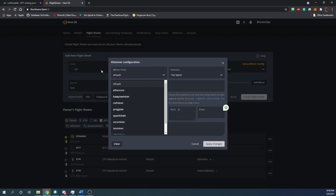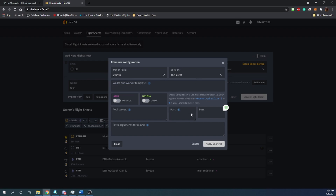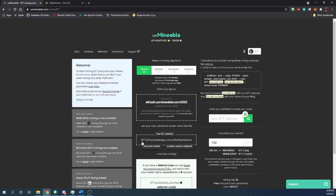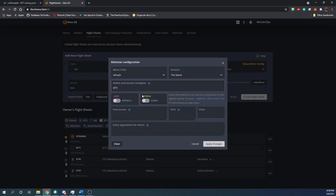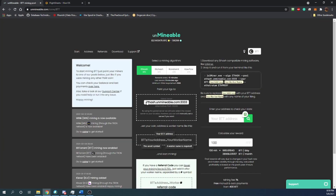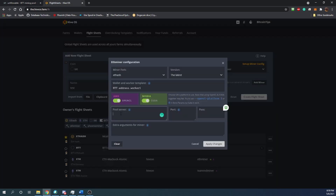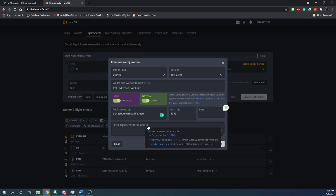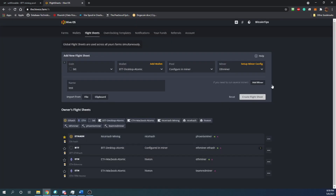Leave the algorithm as ETH hash. For the version, I leave it as the latest. For the wallet and worker template, it would be BTT colon your address dot worker one — that's where you paste your address. You can activate NVIDIA, AMD, or both depending on what you're doing. For the pool server, go back to your pool page and copy the address — paste it in here. HiveOS does not want the port at the end; the port goes in its own field: 3333. The password you can leave blank, as well as the miner arguments. Then just apply changes and create your flight sheet.